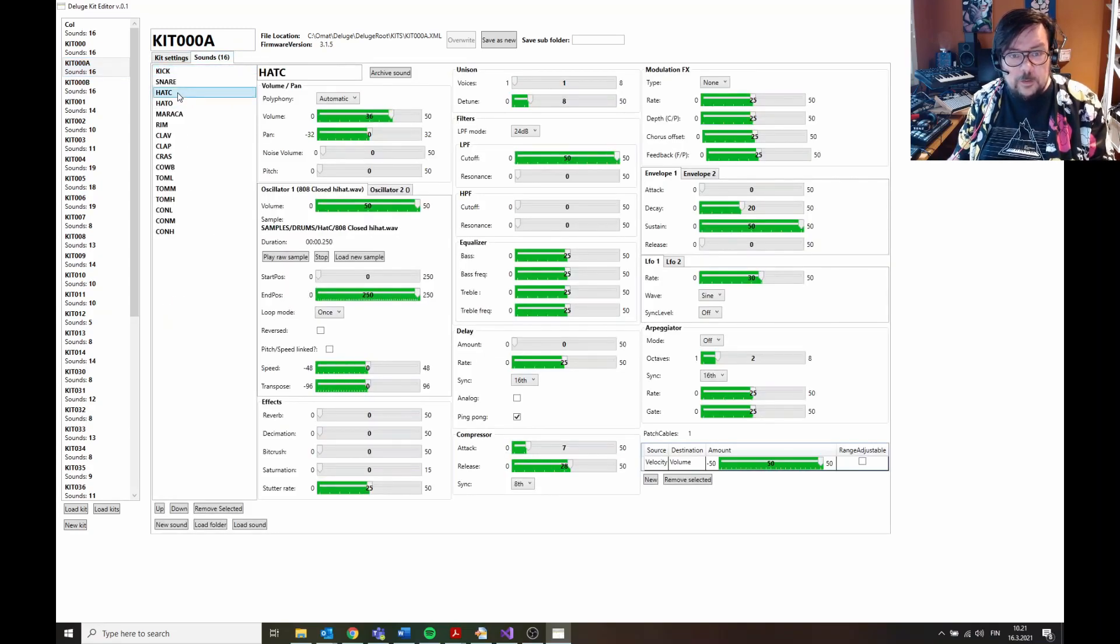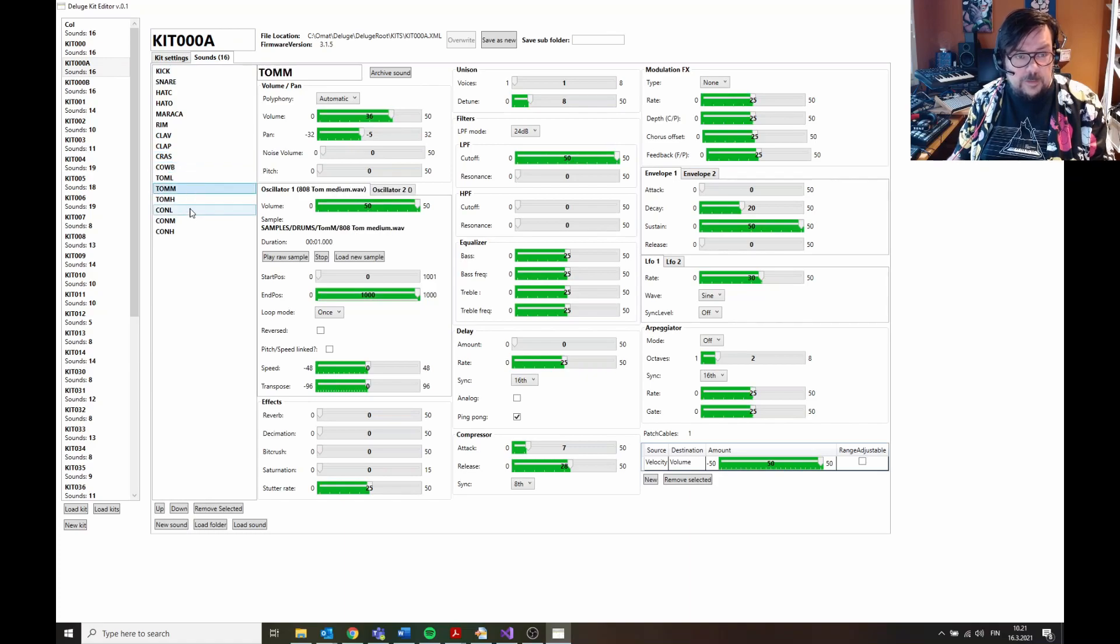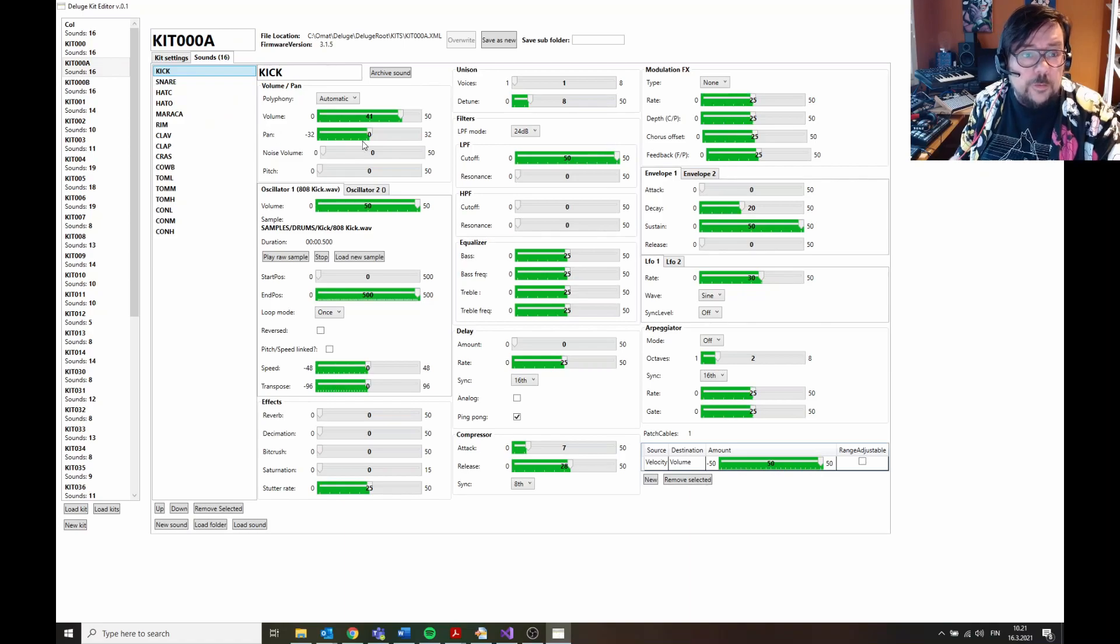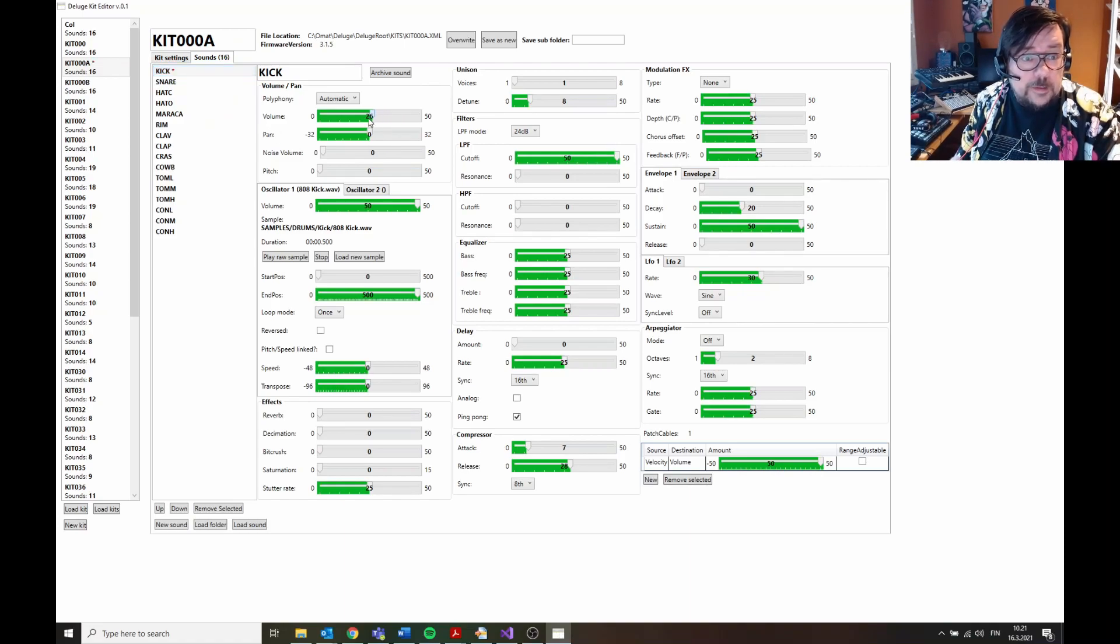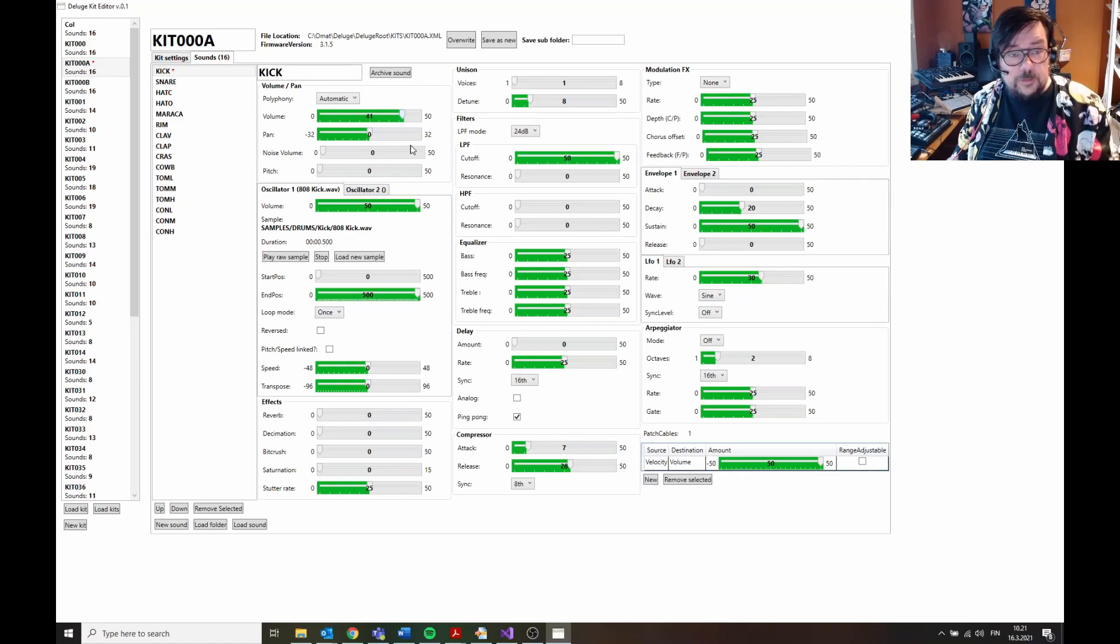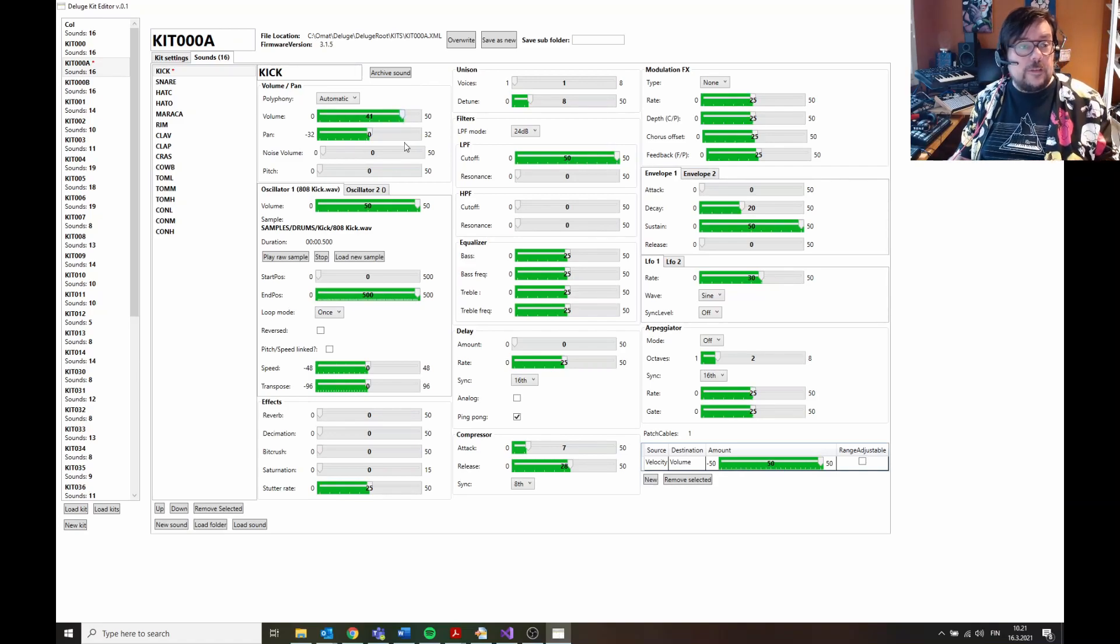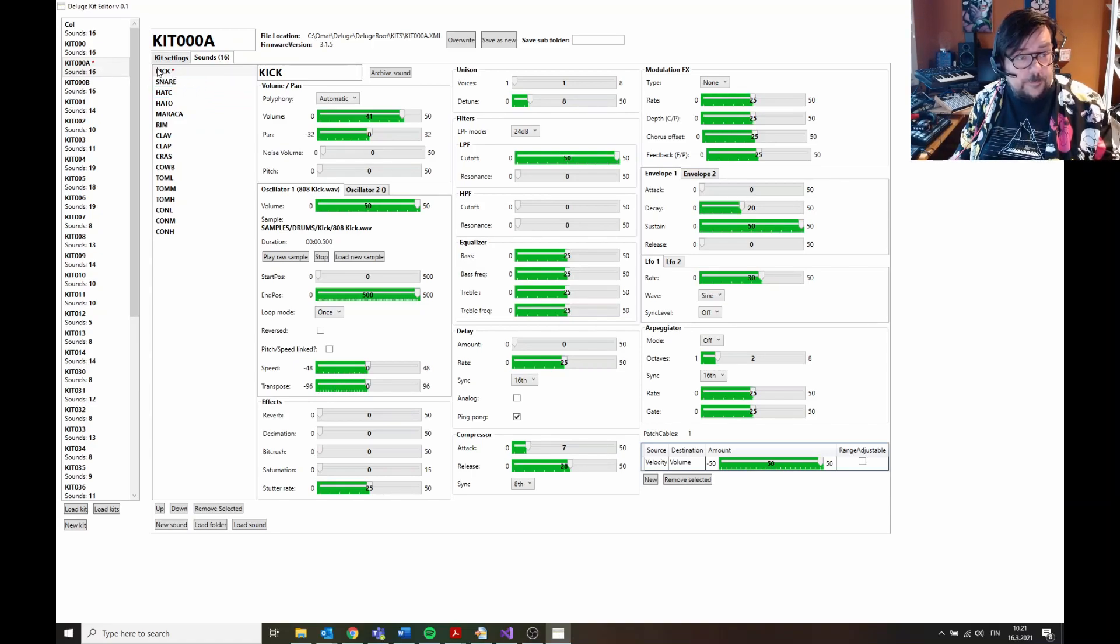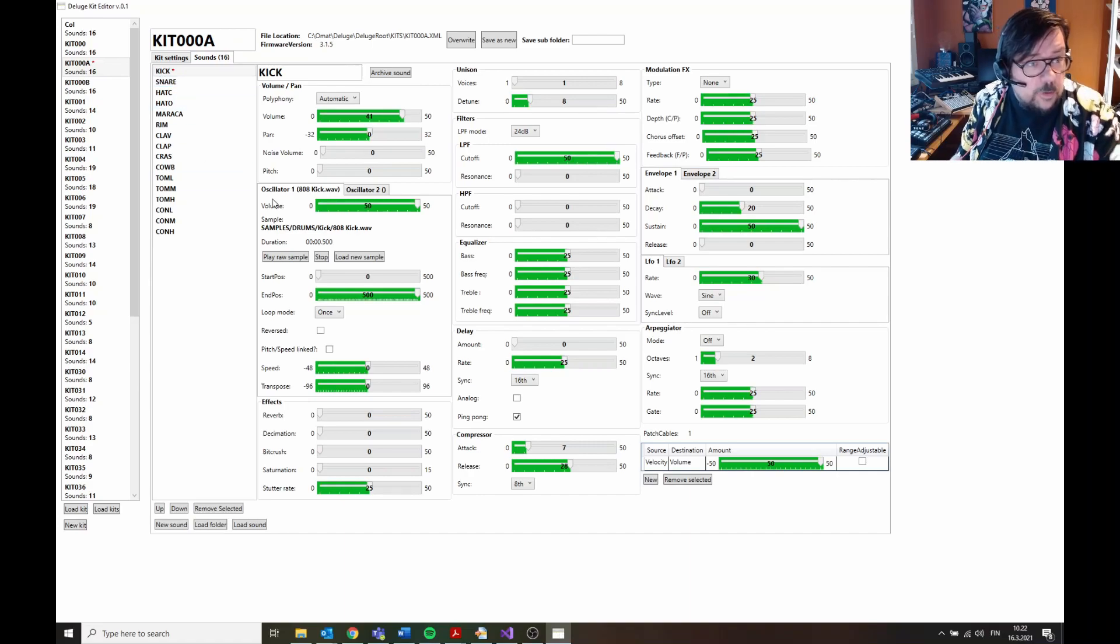Here are all the basic kit settings, and here on the other page are all the sample settings or sound settings. You can edit this if you want to, but that's not the main point of this. If you edit something, you may notice this small tab here that this has been changed.